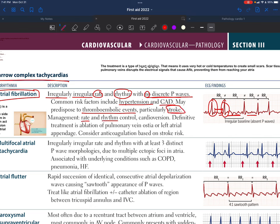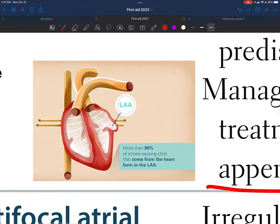For management, we address rate and rhythm control since there is irregularity in both. We can also use cardioversion. The definitive treatment is ablation of the pulmonary vein ostia — the openings of the pulmonary veins into the left atrium — or we can ablate the left atrial appendage.